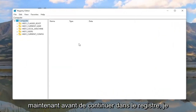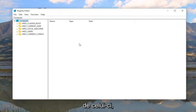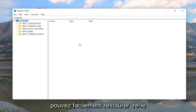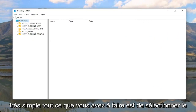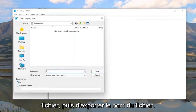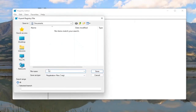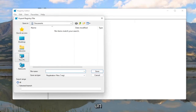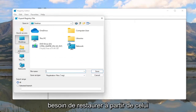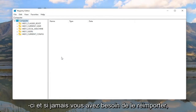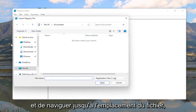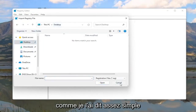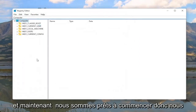Now before you proceed in the registry, I would highly suggest you create a backup of it, so if anything were to go wrong you could easily restore it. To create the backup, it's very simple — select File and then Export. For the file name, I'd recommend naming it the date you're making the backup. Set Export Range to All, and save it to a convenient and easily accessible location. If you ever need to import it back in, just select File and then Import and navigate to the file location.